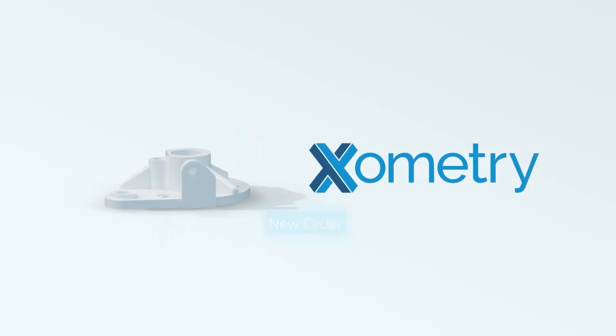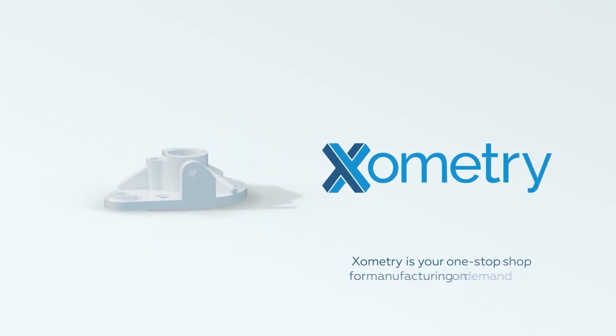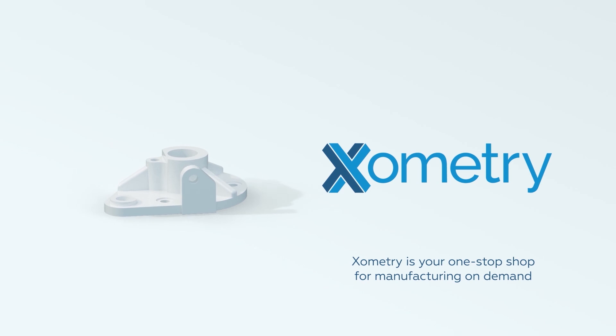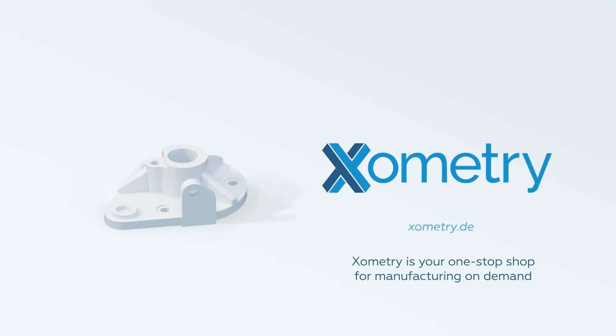Thank you for learning more about Xometry, your one-stop shop for manufacturing on demand.